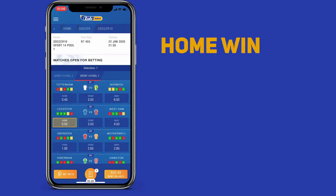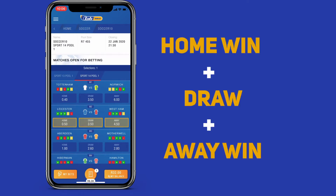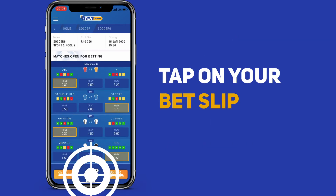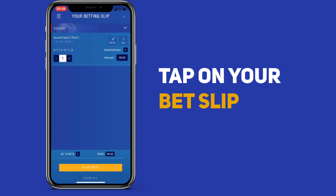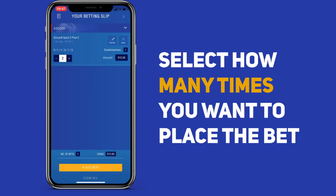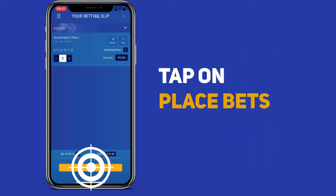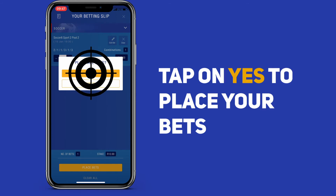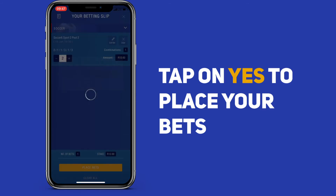You can also choose all three results for the same game. And then tap on your bet slip. Now you can select how many times you want to place your bet. Then tap on place bets.